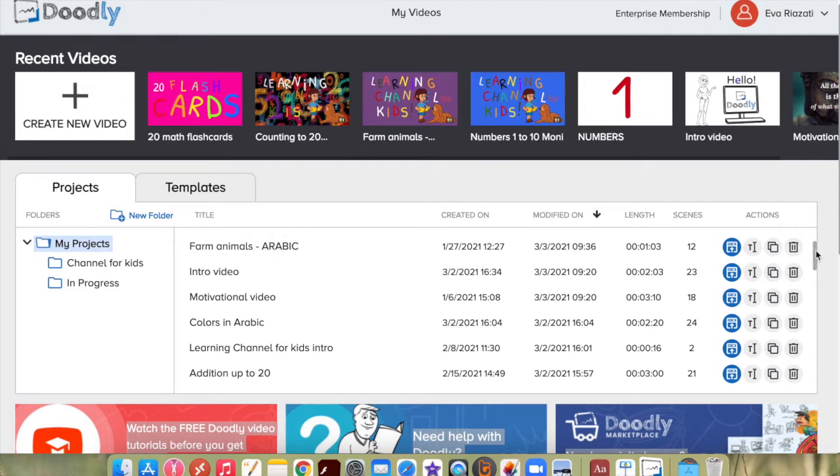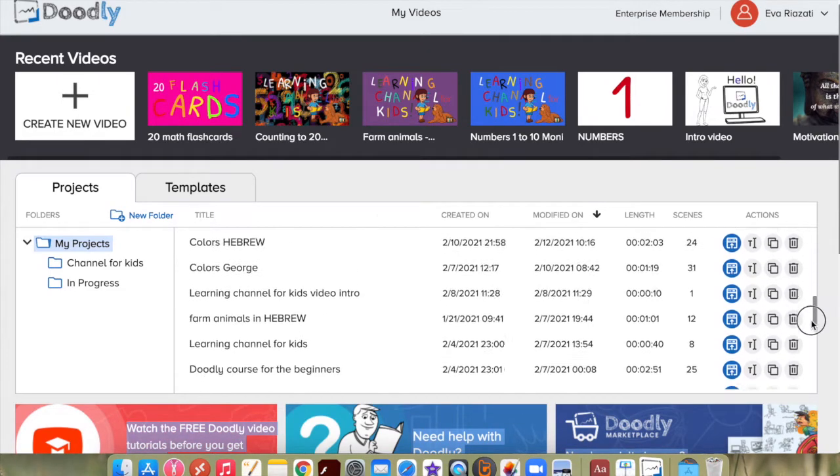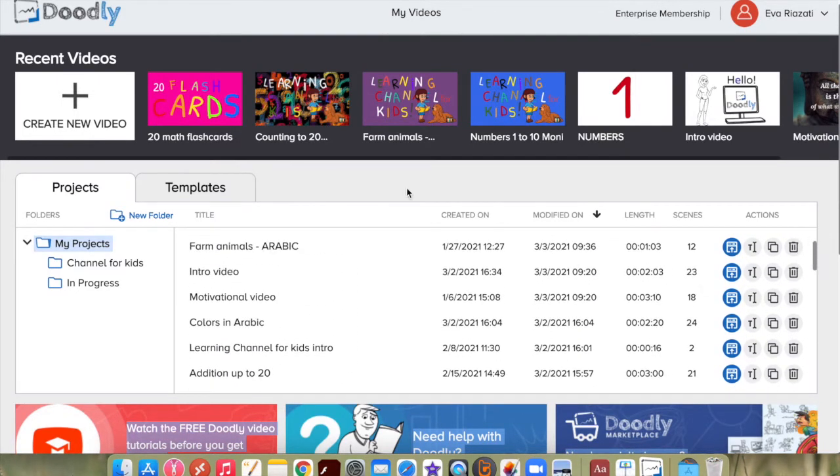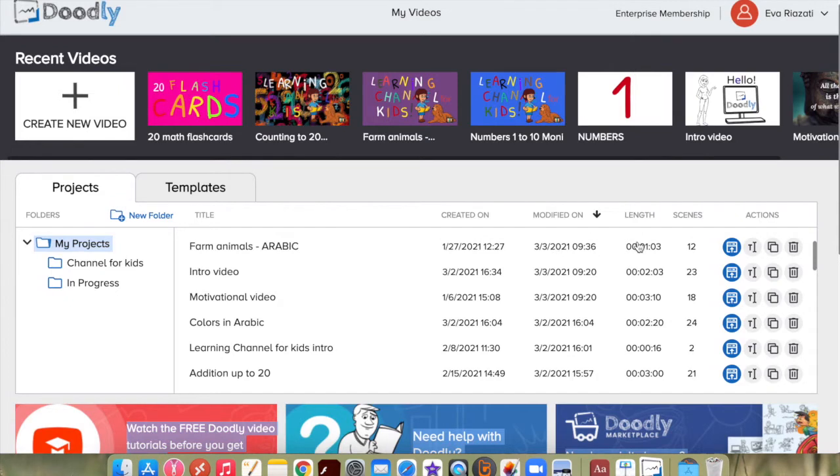Every video has its title, when it was created, when it was modified, length of the video, how many scenes it has, and some actions you can take. When you need to edit a video, you can open it by clicking this button.